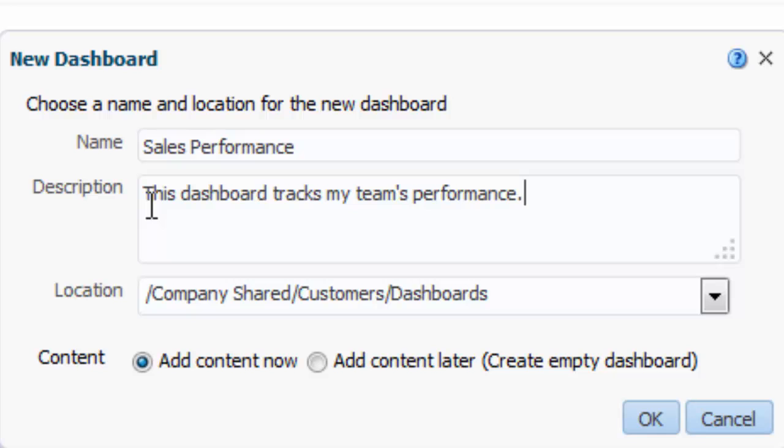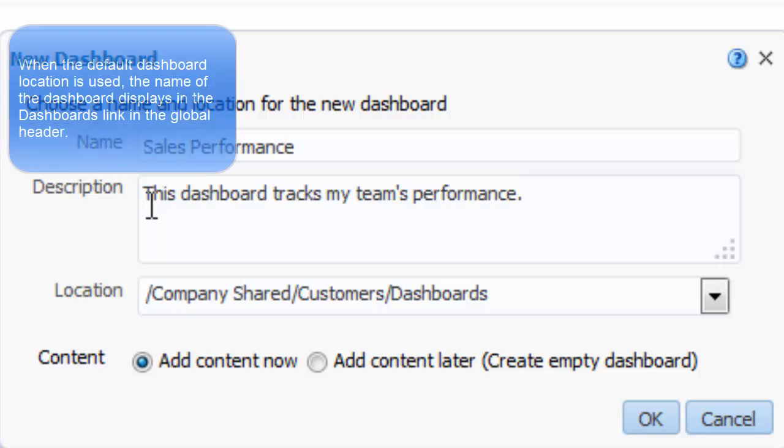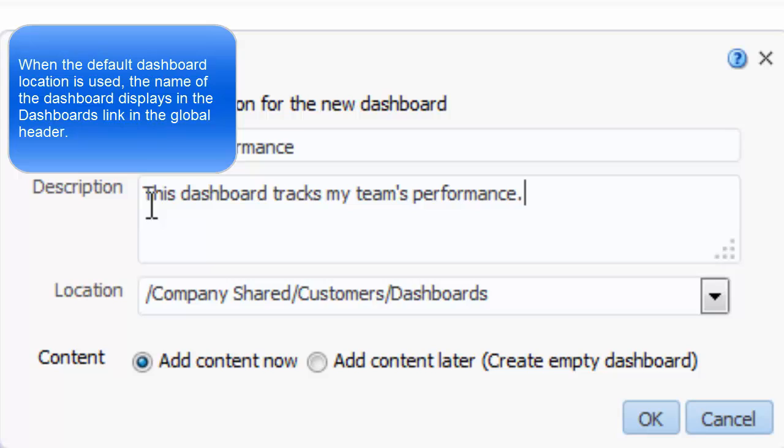I accept the default location for the dashboard because I know that when it is saved in the default subfolder, the name of the dashboard will display in the Dashboards link in the global header.